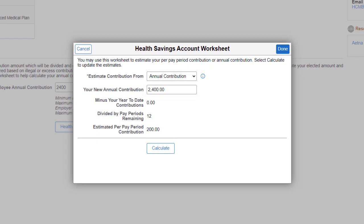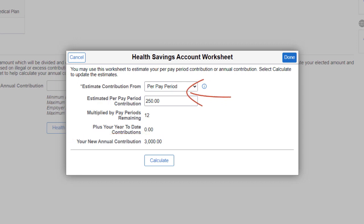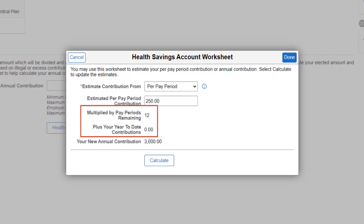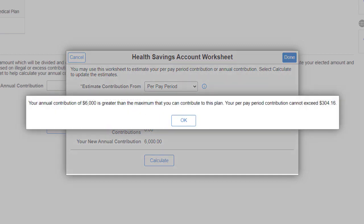To estimate your per pay period contribution, select Annual Contribution and enter your annual contribution value. Selecting per pay period allows you to estimate your annual contribution based on your per pay period contribution. For Payroll for North America users, the worksheet auto-populates the year-to-date contributions and pay periods remaining values for the employee. The system displays an error if the contribution amount is not within the defined limits. This completes the Health Savings Account Worksheet Feature Description.